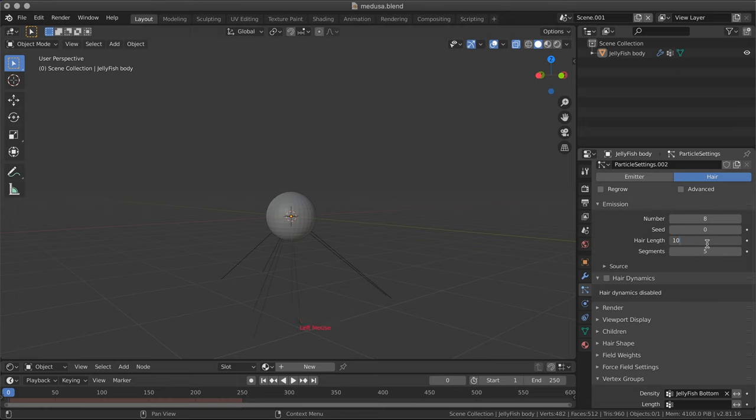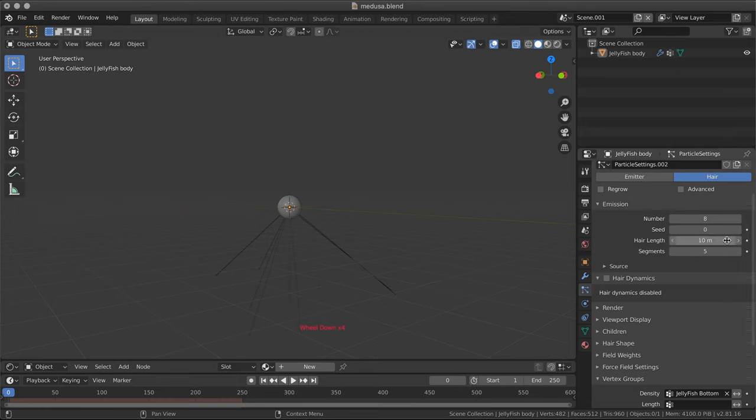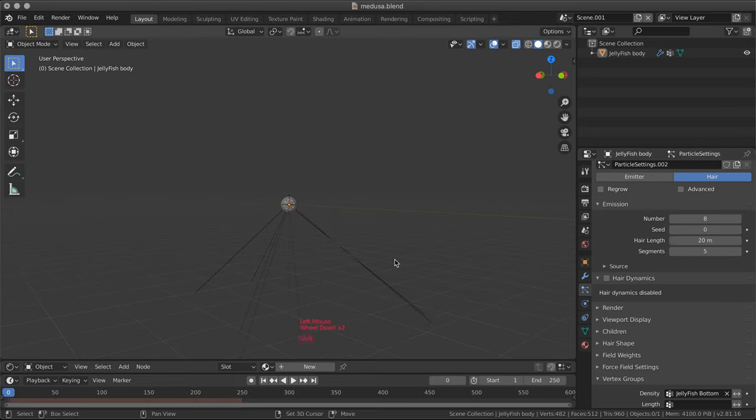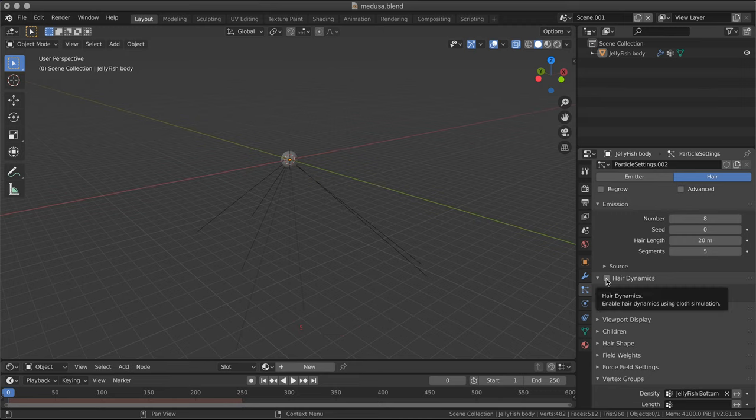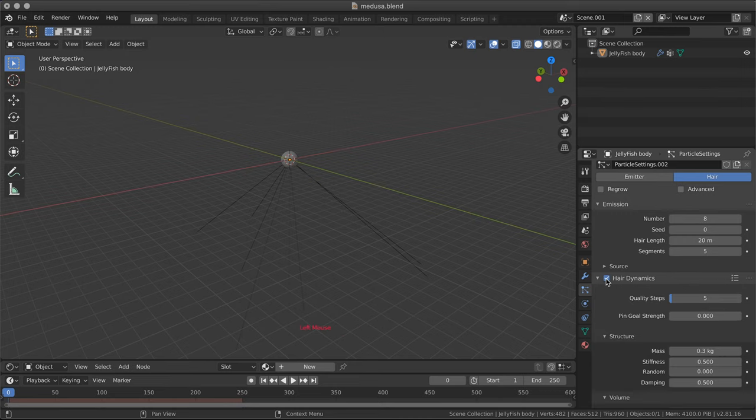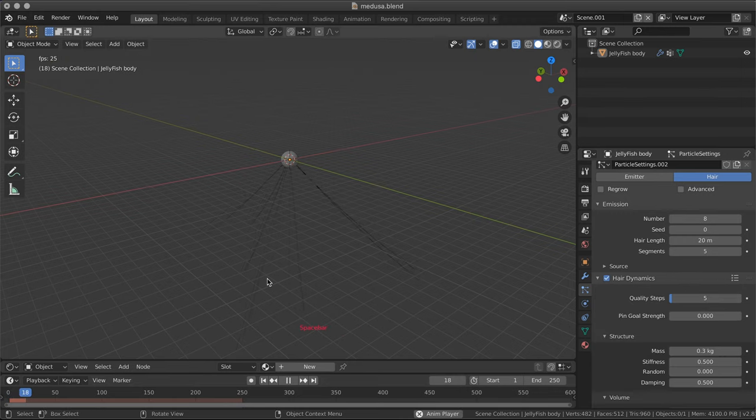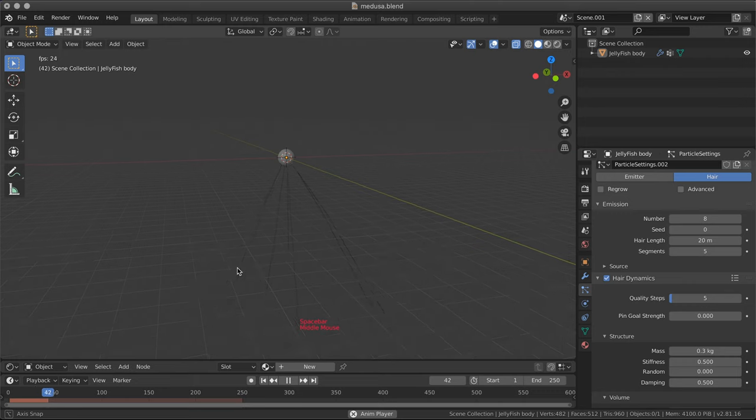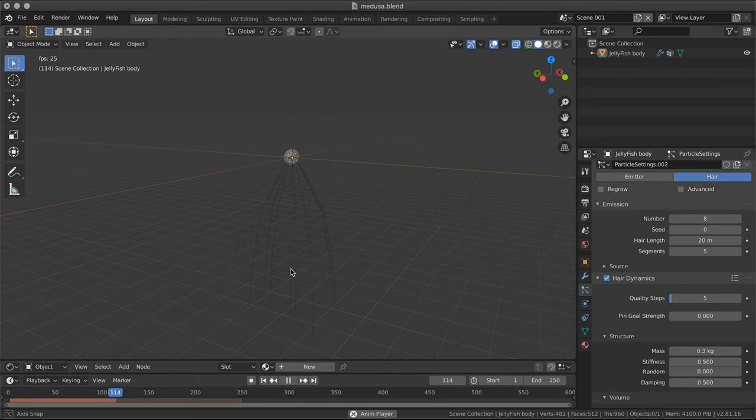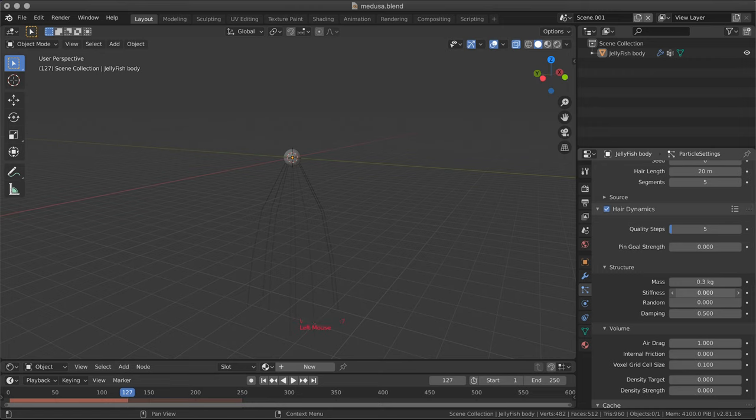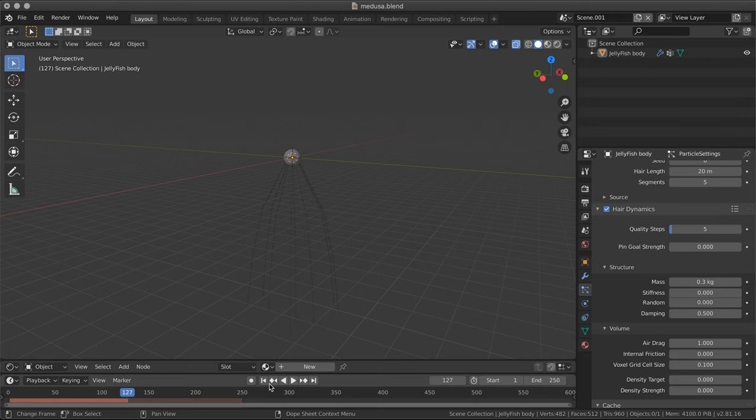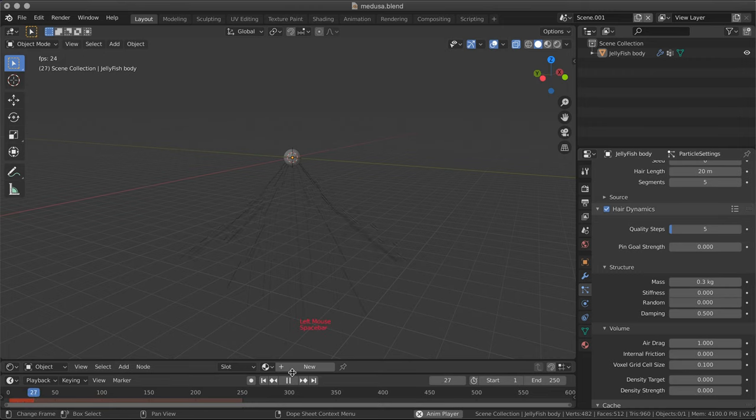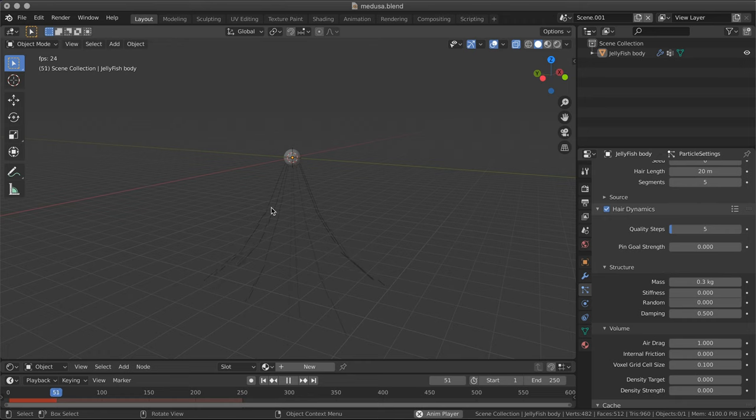And here we have our simple shape. I'm going to make them longer. 10 for now, probably even longer. I'm gonna flag hair dynamics and we'll see that if we play right now they will go down. Stiffness, I don't want any stiffness. So again if we play, now you'll see that they are a bit smoother.